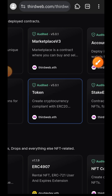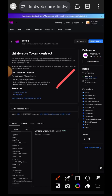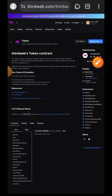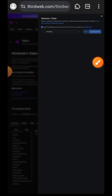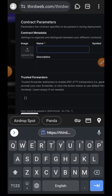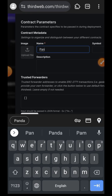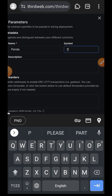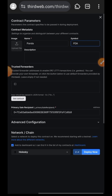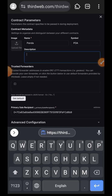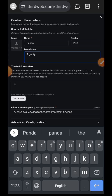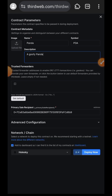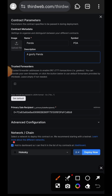Tap on it, then tap on Deploy Now. Now enter the parameters for your contract: enter the name, enter the symbol, and also enter the description. If you want, you can also upload an image. For this part, make sure you are on the Holesky chain.